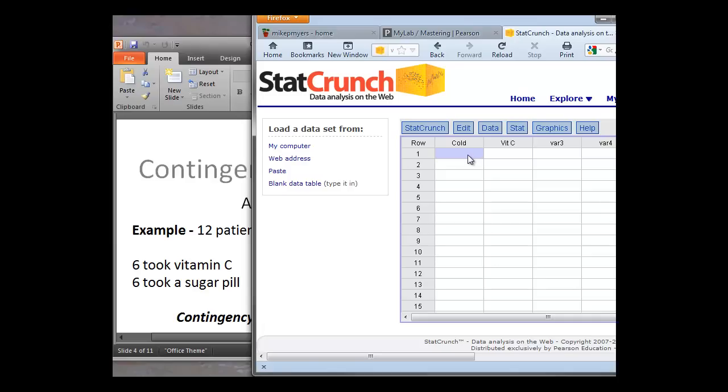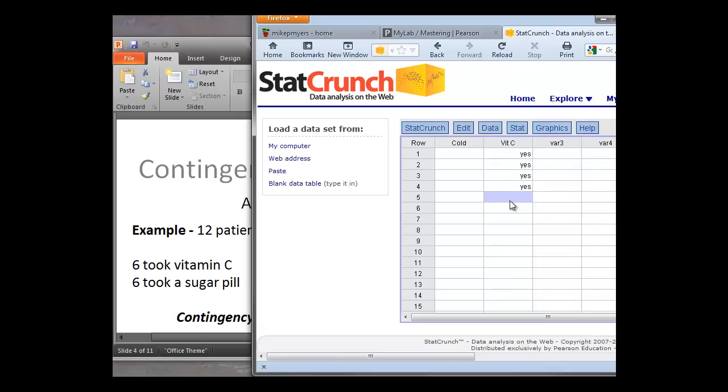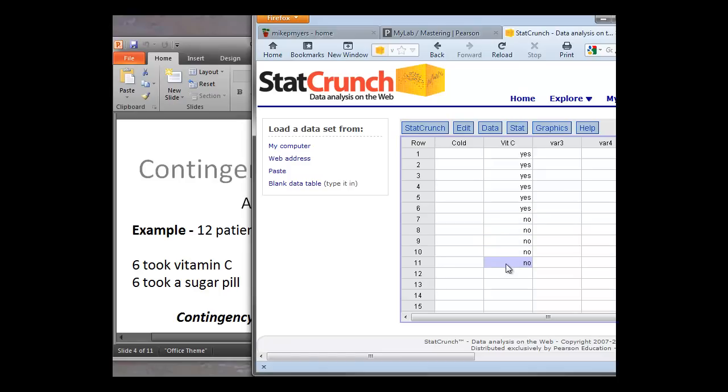So for the cold, remember we have 12 patients total, and six of them took the vitamin C. So if we start there, we can just type in yes for vitamin C. And again, those were six patients took that. So we can just copy and paste for these. And again, we could have imported this data from an Excel spreadsheet if we had it in Excel. But we're going to go ahead and type these in. So again, we have six patients did not take it. So we can just copy that down. And again, we're going to have 12 patients, we're going to have 12 rows, six yes and six no.